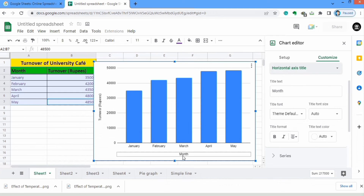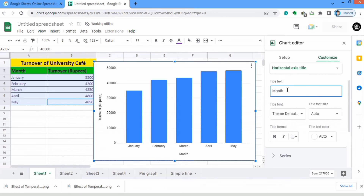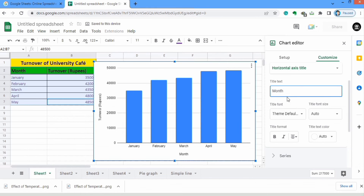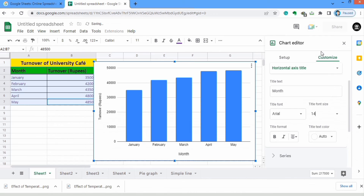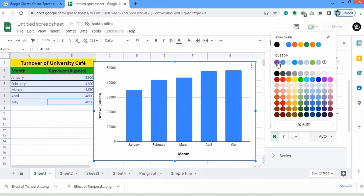Now go to the horizontal axis title. This is the horizontal axis title which is 'Month' — it is already written. If you want to write anything, for example I will write 'WW', you can see it appeared here. If you remove it, it will be removed. You can also edit this one: select its font size, make it bold or italic, select center align or other alignment options, and from here you can select the color of your font — I will select purple.